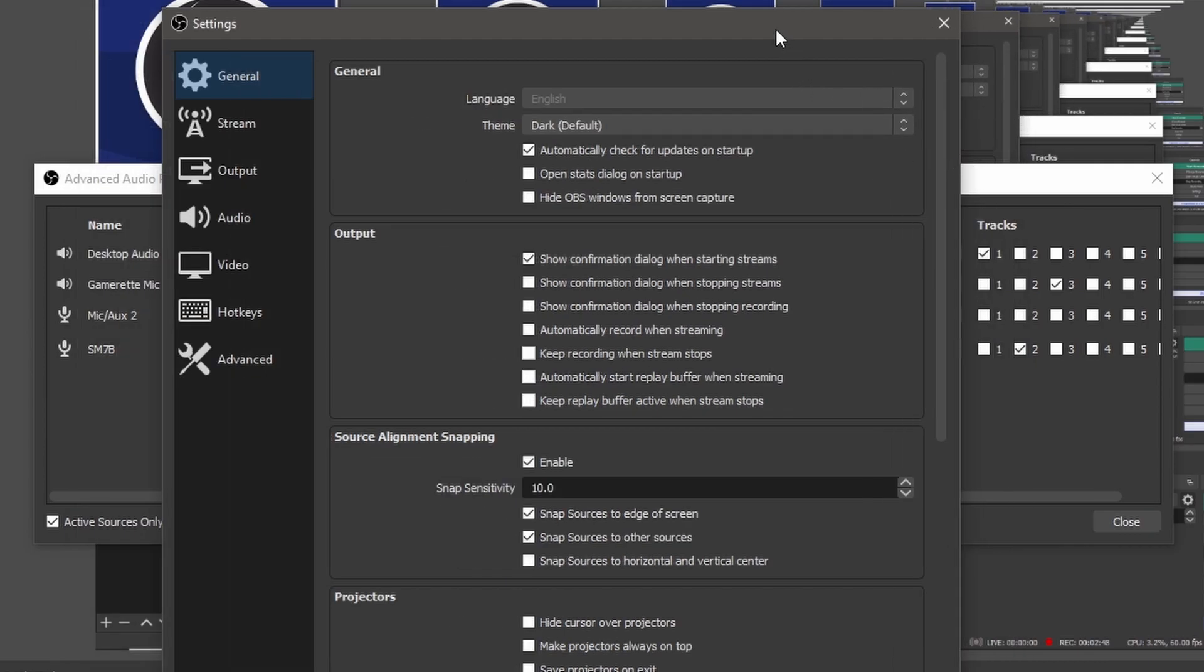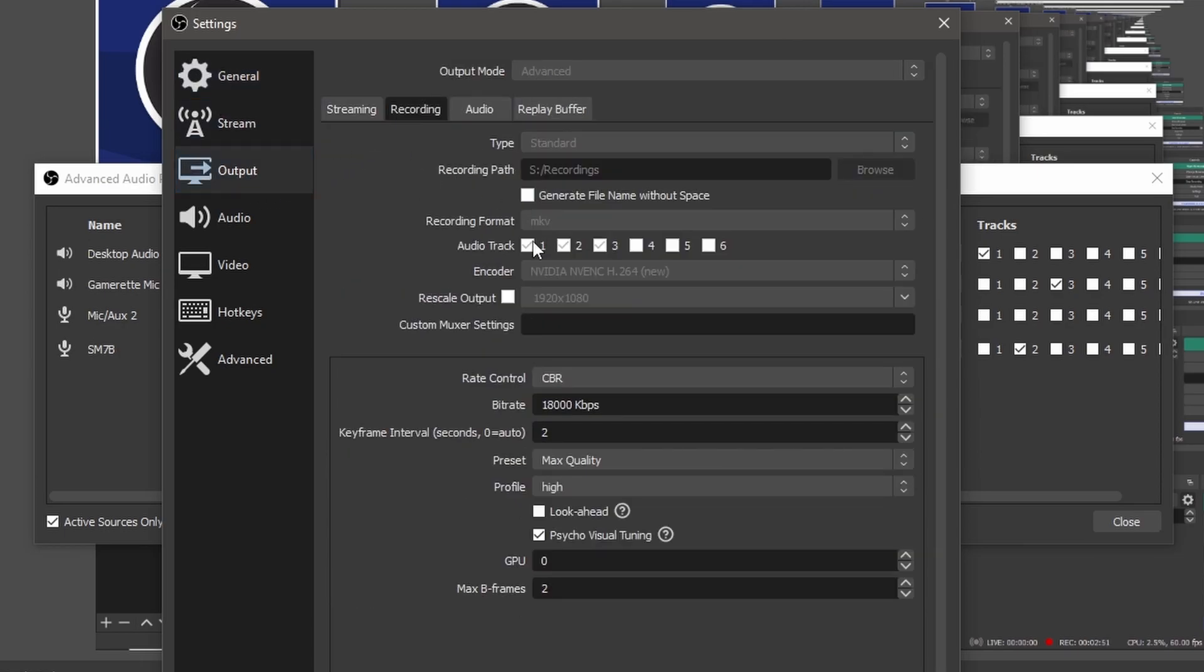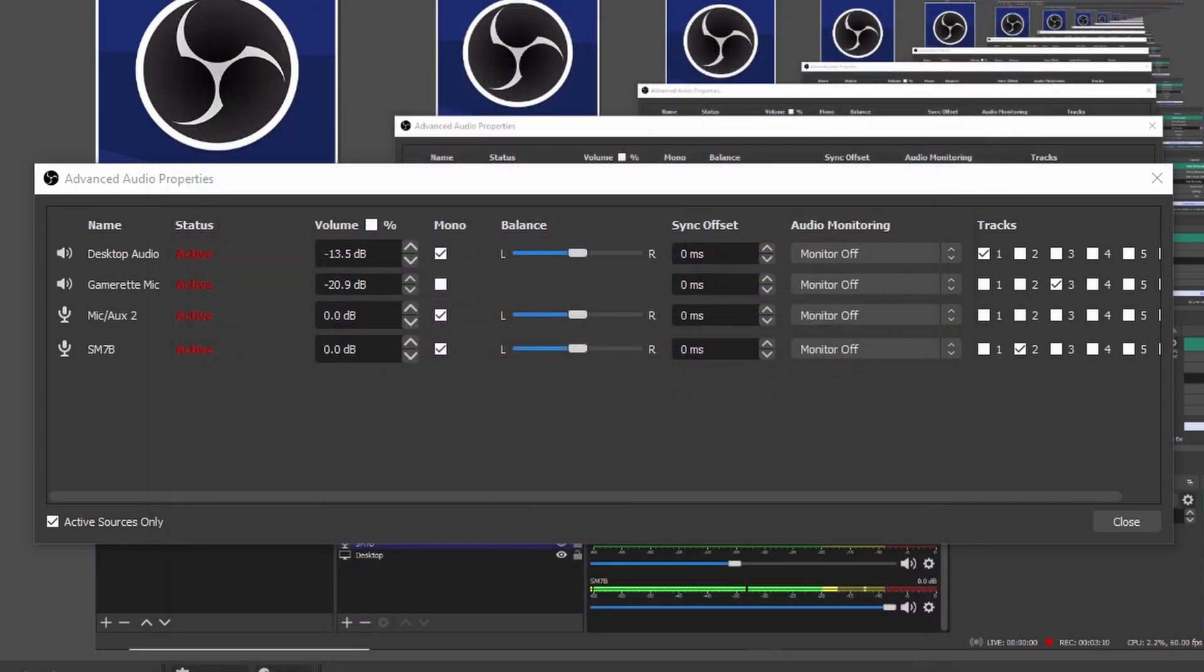If you see desktop audio I have it on track one. Let's go ahead and do this. So output recording, here's my three tracks I've set up here. Desktop audio you see I've set to track one, gamerette mic which is discord I have set to track three, and then me track two. This is how you set it up in settings as well as the actual audio mixing.